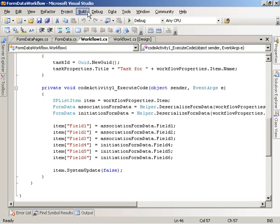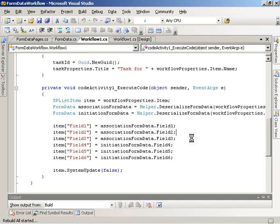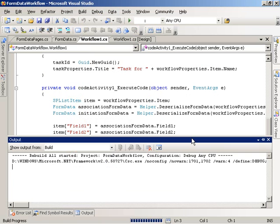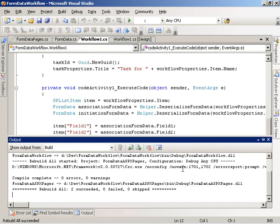So let's go ahead and rebuild our solution. And it looks like that succeeded.